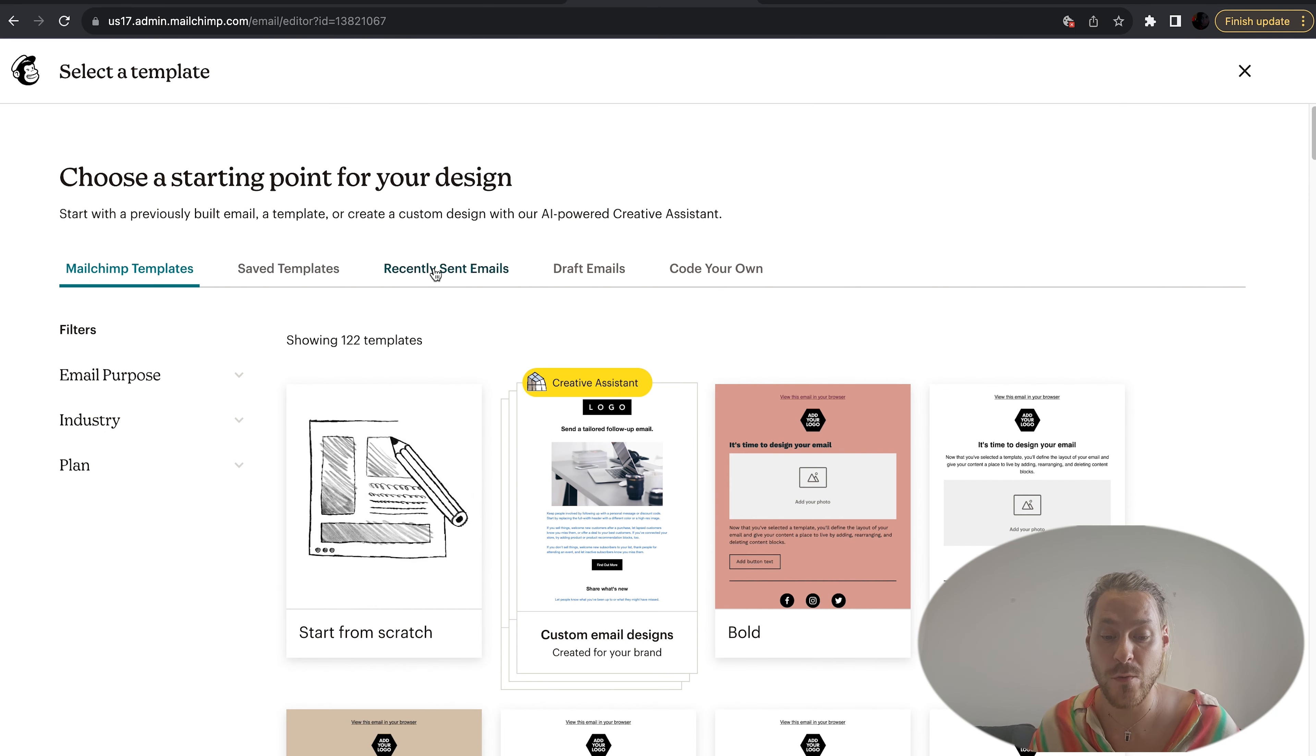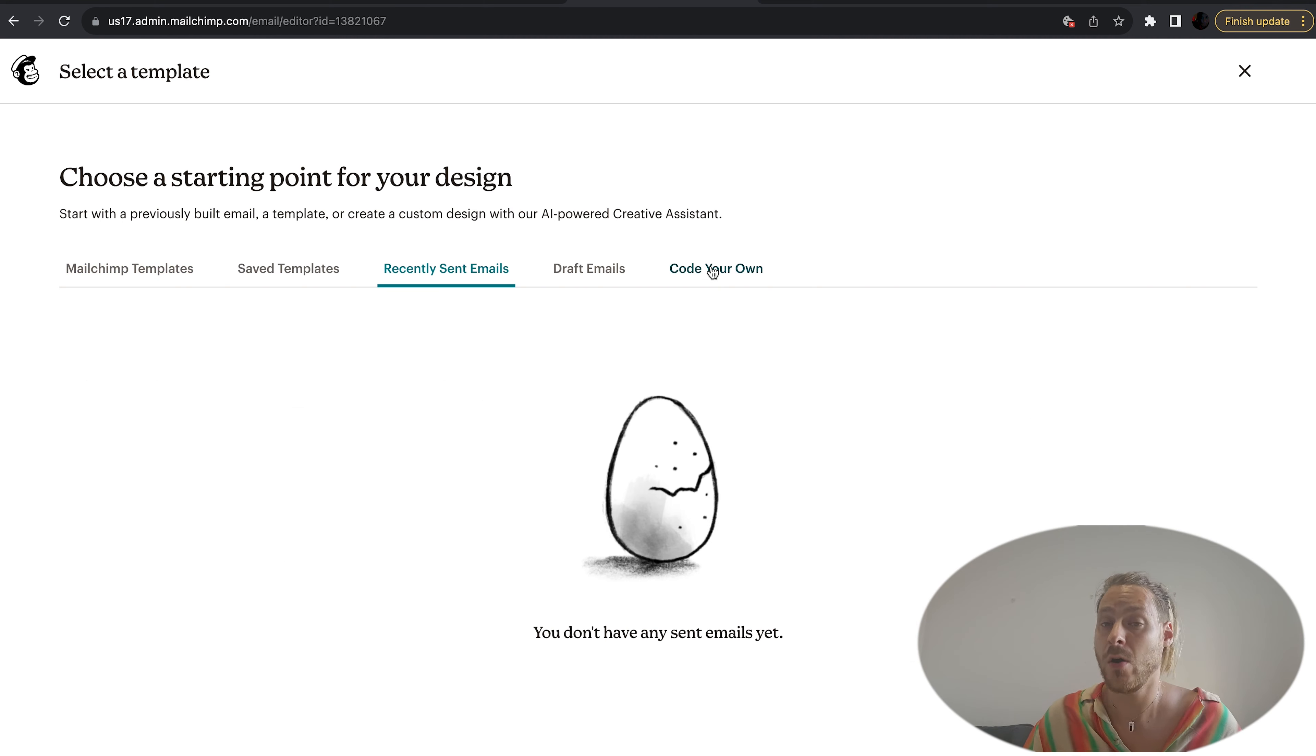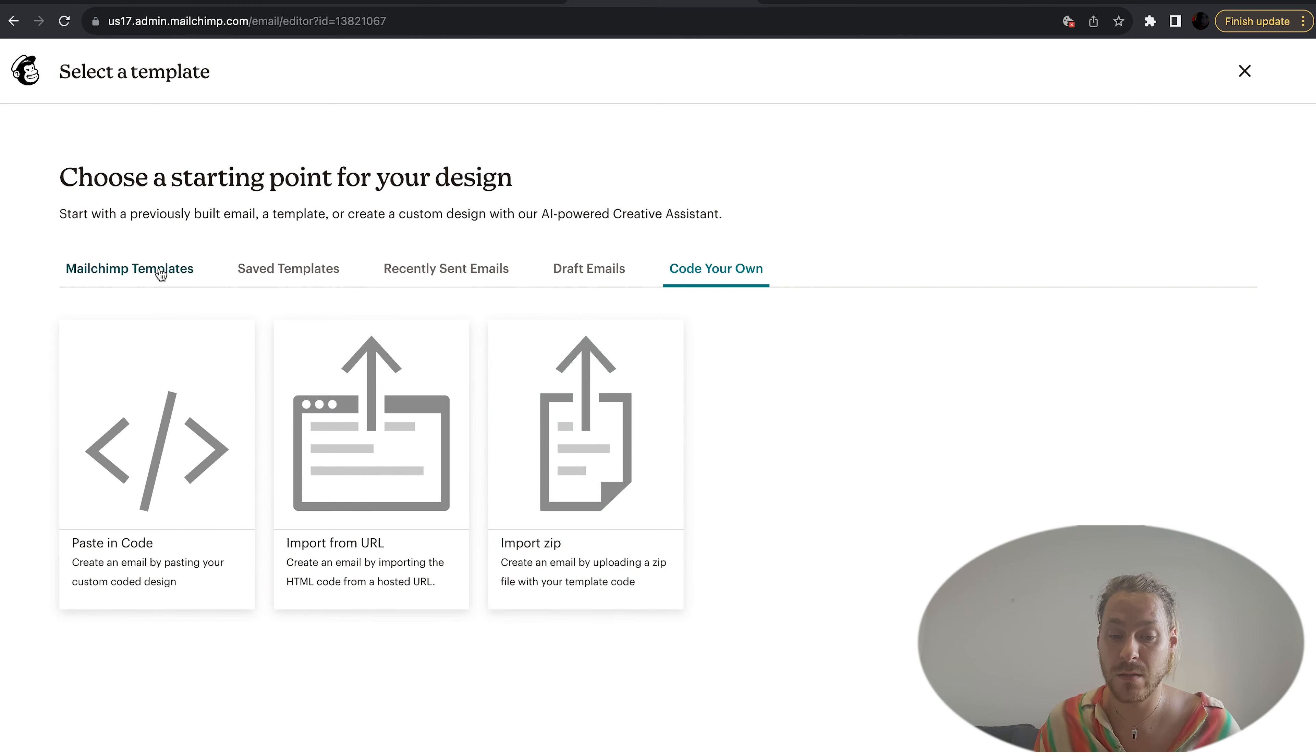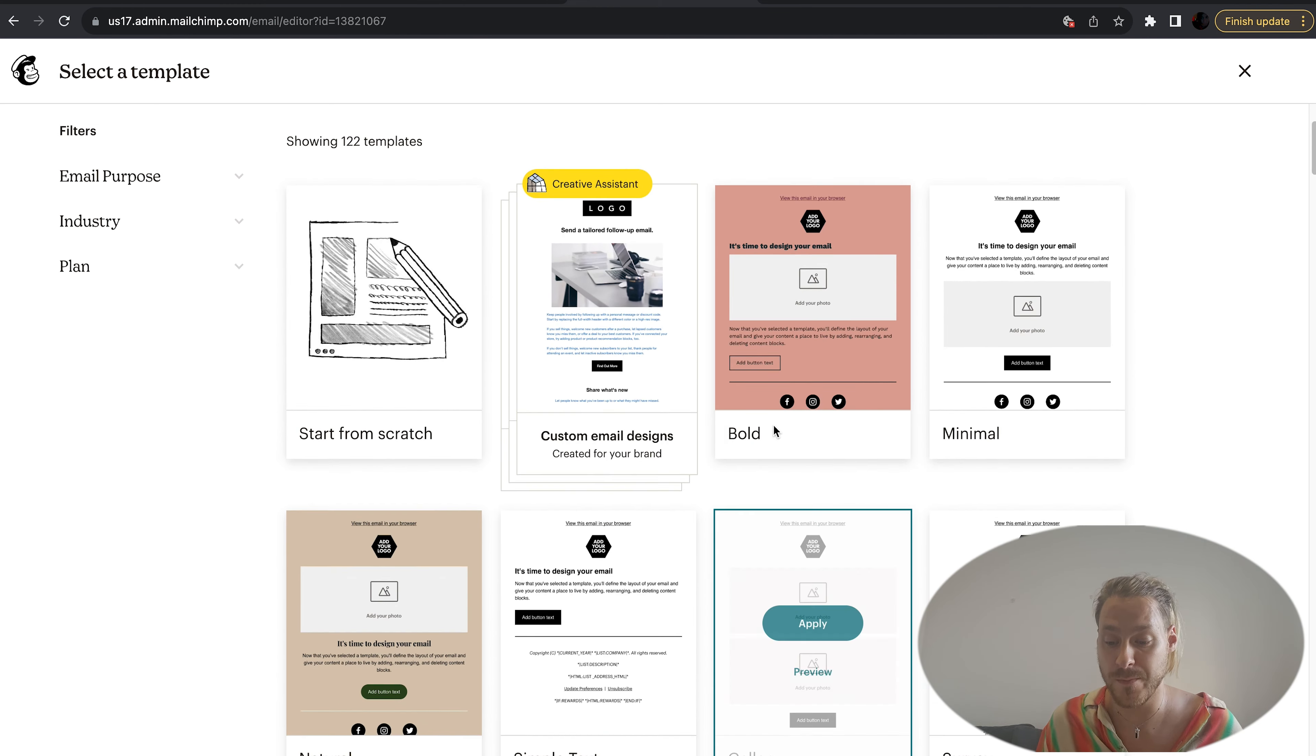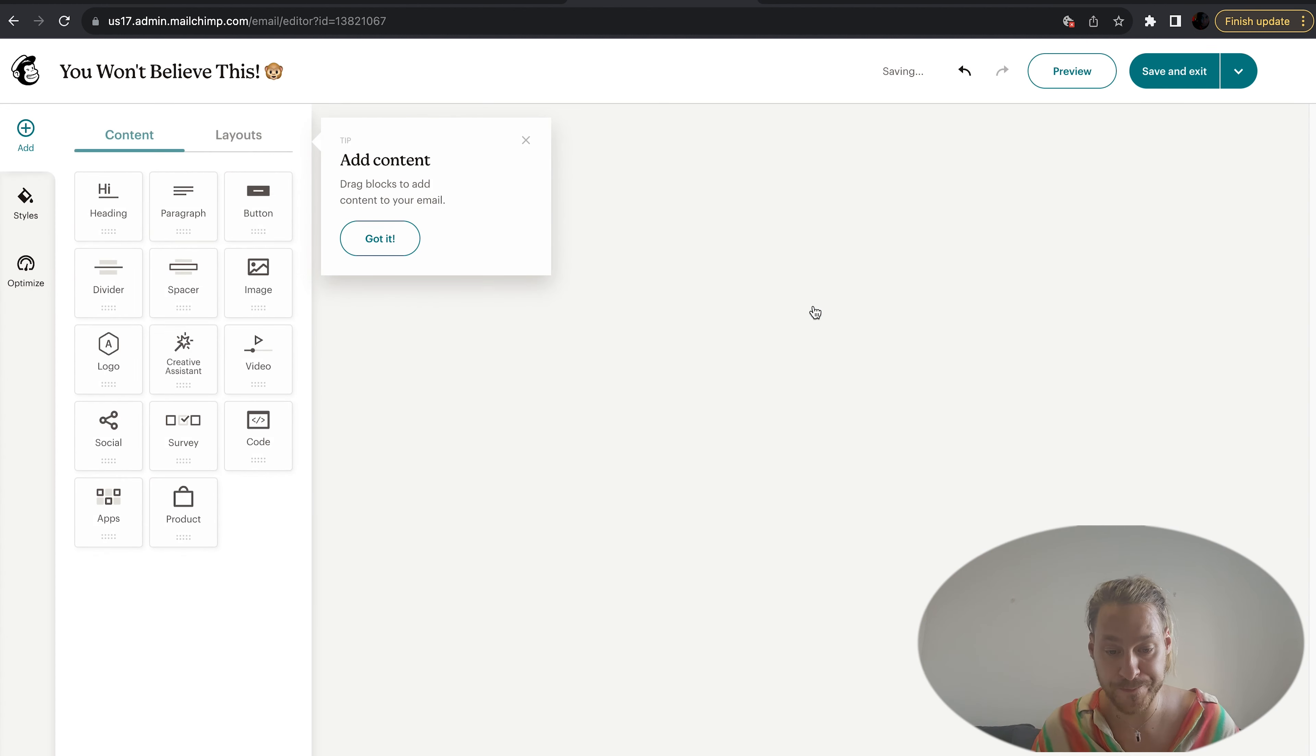They all have their own different features and layouts. If you want to, you can save templates you've used before, look at your recently sent emails so you can edit an old one, or if you're a coder you can code your own email. For today let's have a look at the templates and work from there. This one looks good to me. I'm just going to hit apply.